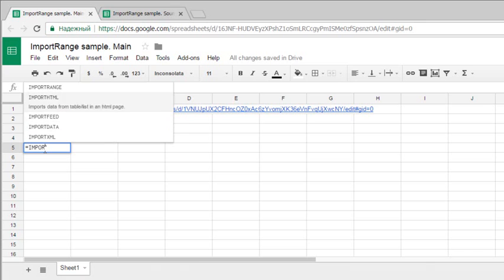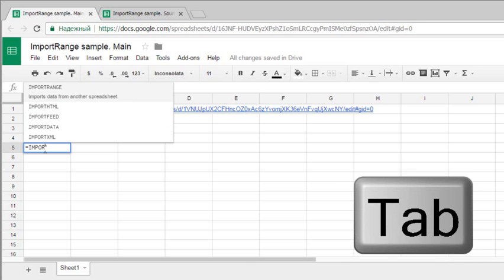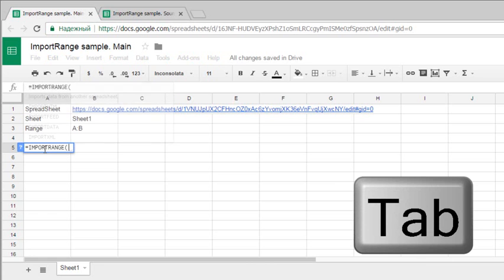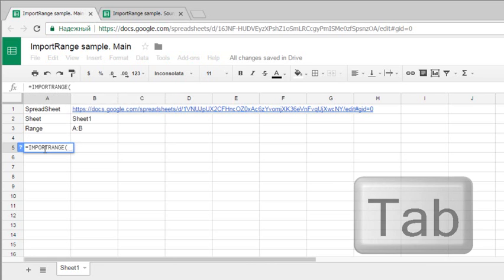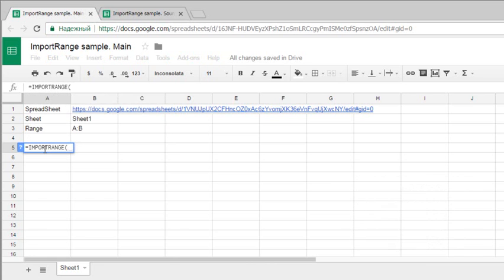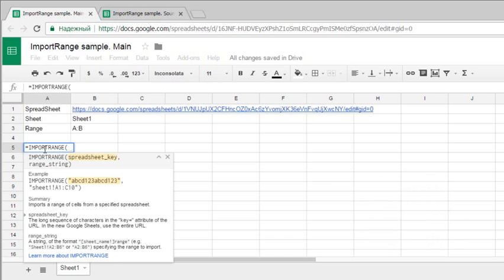I'll select IMPORTRANGE from the list and hit Tab. Then I'll press F1 to see the help tip.